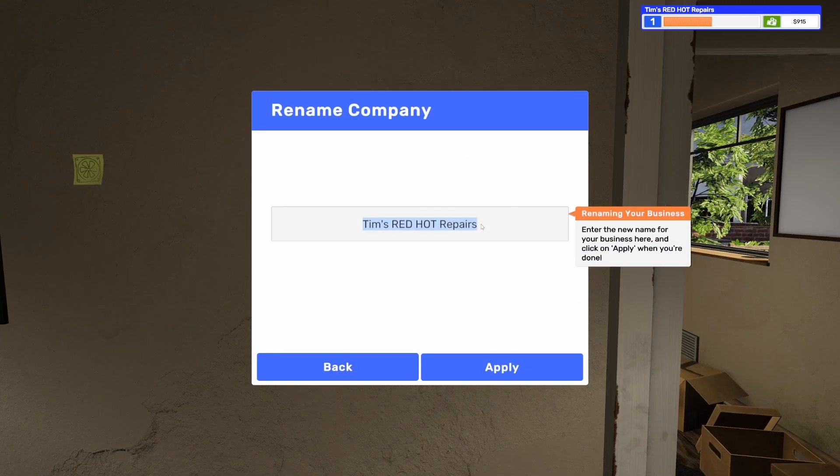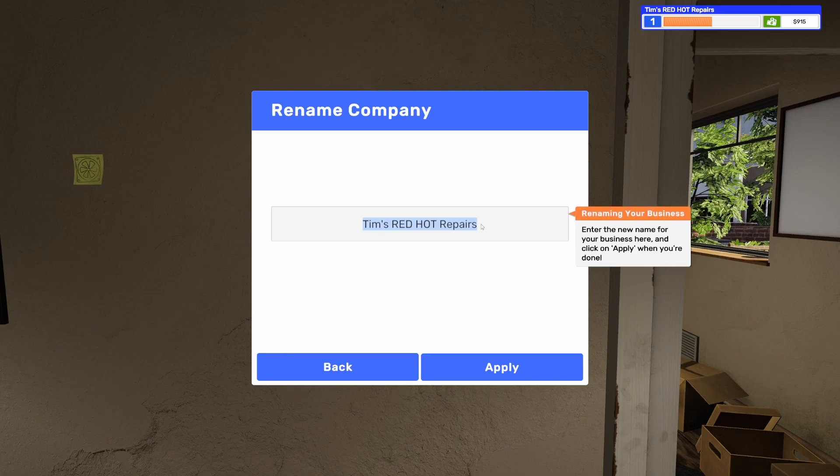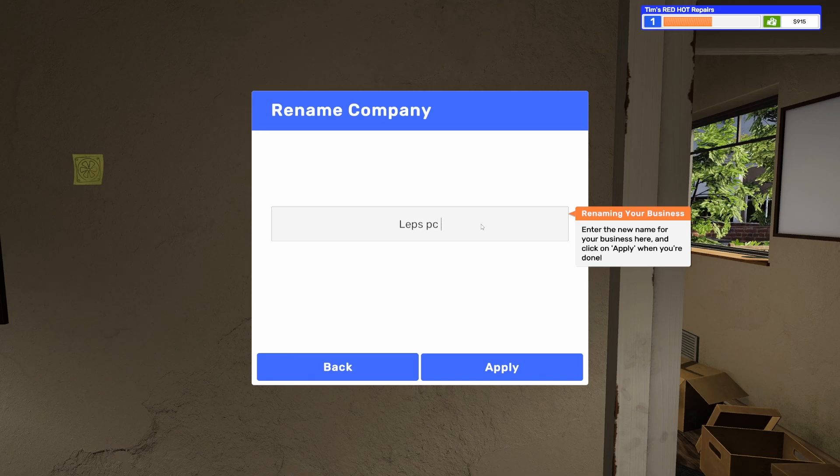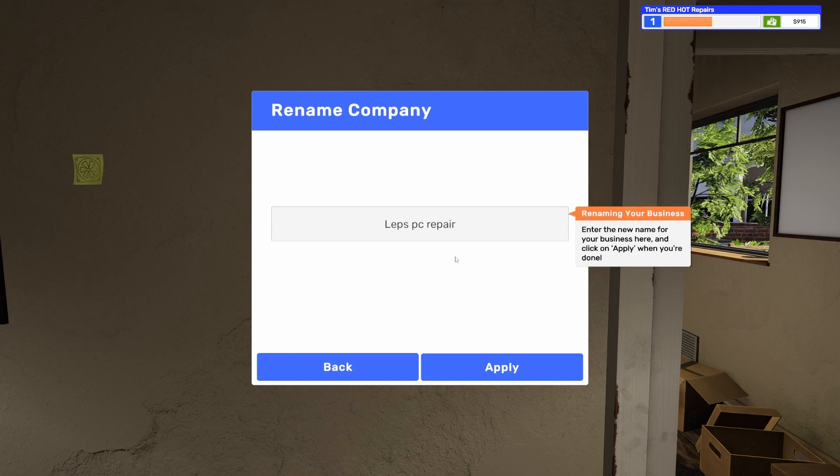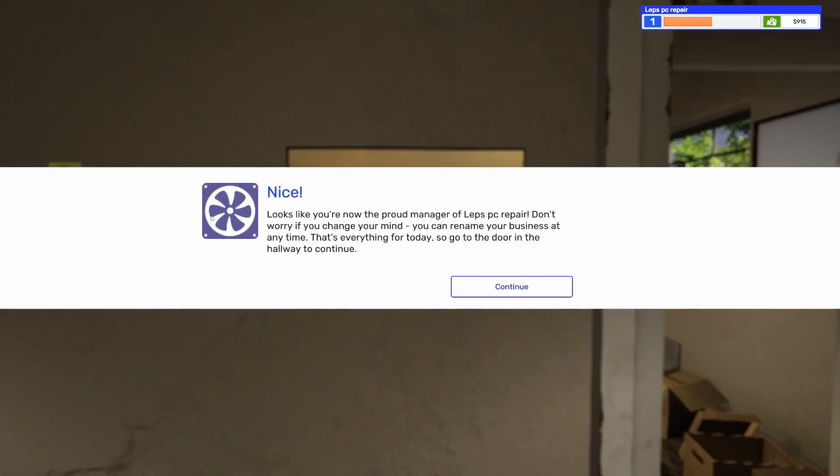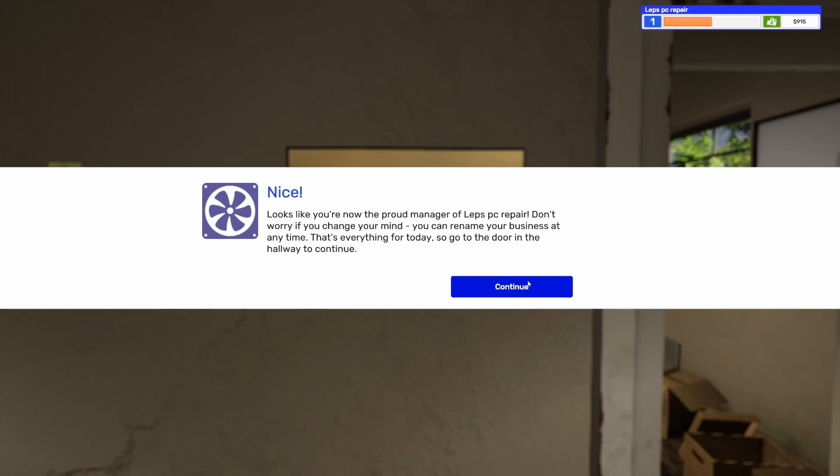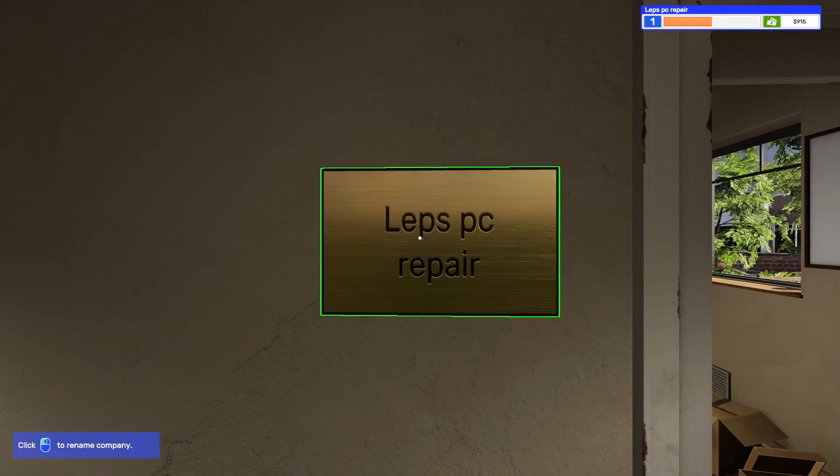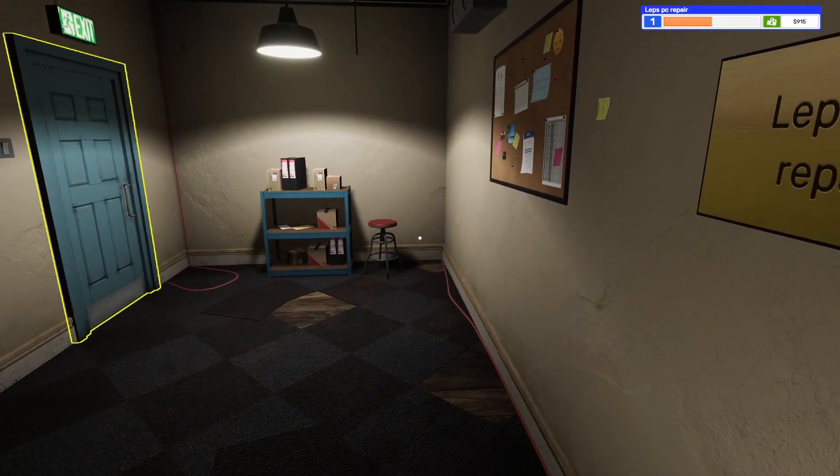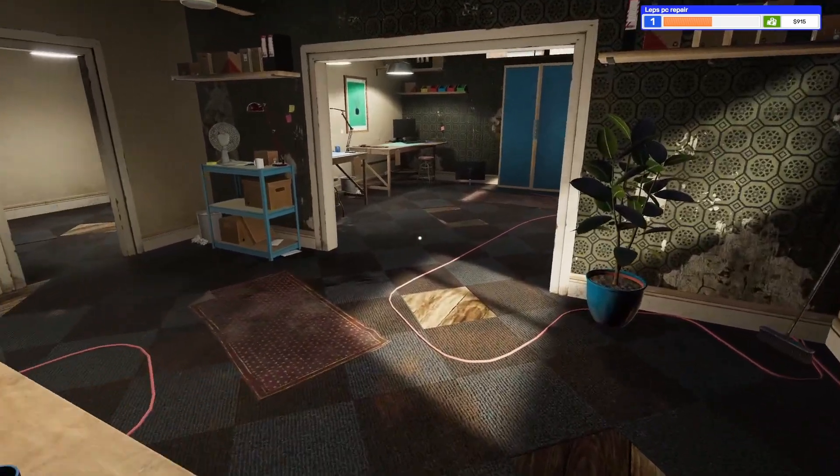270 bucks. 220. 320. All done. Just one last thing to do. Let's give your business a new name. Go back to hallway. Left click on business name panel. I thought about it for a minute. So I think I'm just going to go with something simple. I'm just going to do Leps PC repair. No point in doing anything too crazy. Looks like you're now the proud manager of Leps PC repair. Don't worry if you change your mind, you can rename your business at any time.